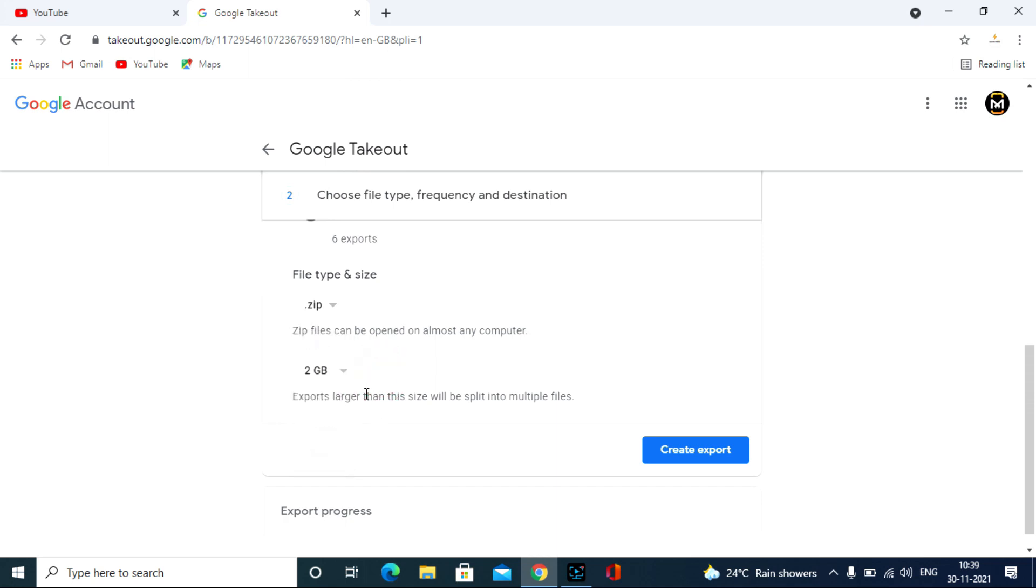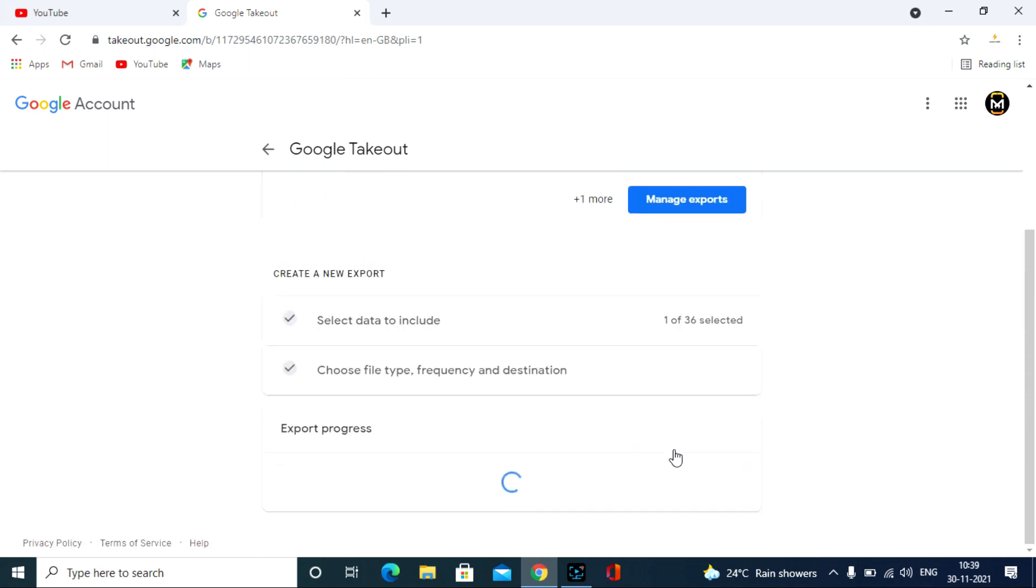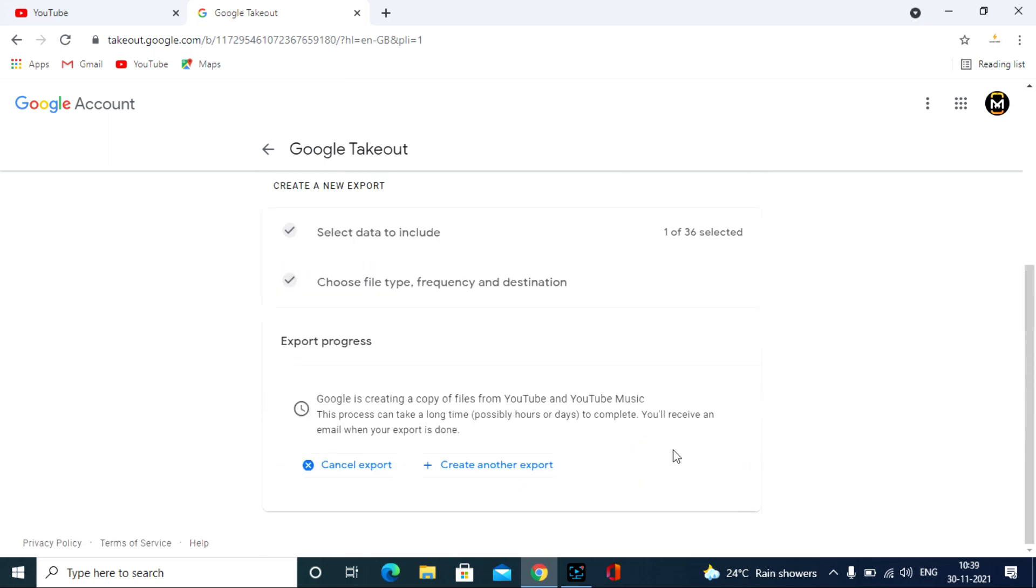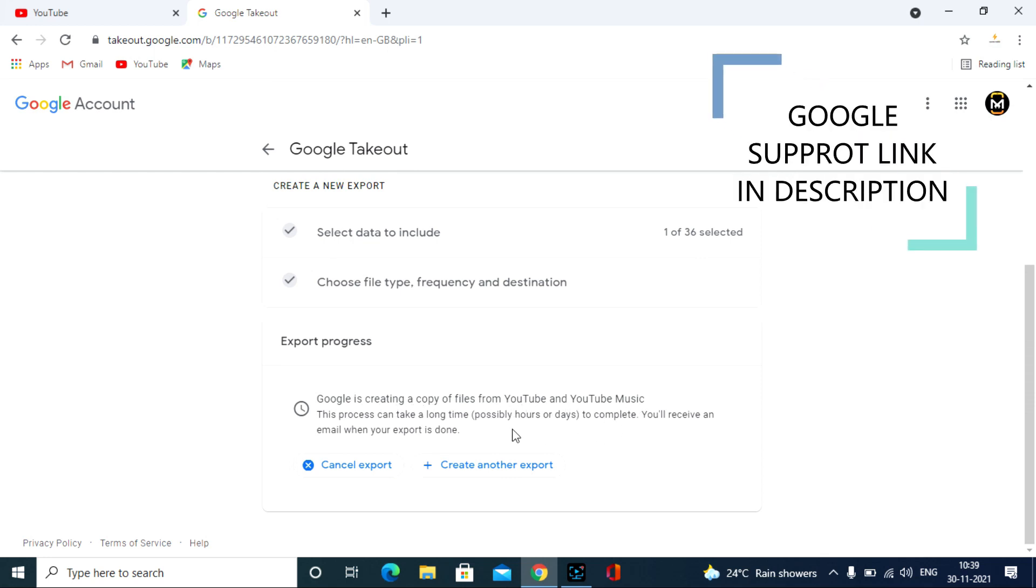That's it, now we will see this message: Google is creating a copy of files from YouTube. If you want a detailed explanation about this option, I will leave a Google support link in the description.